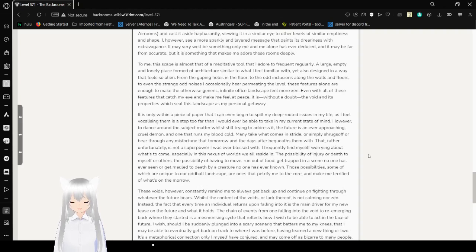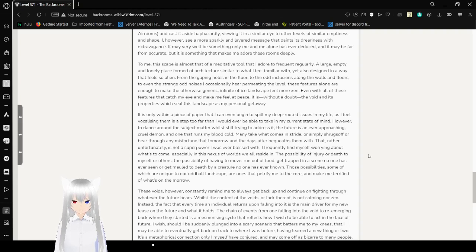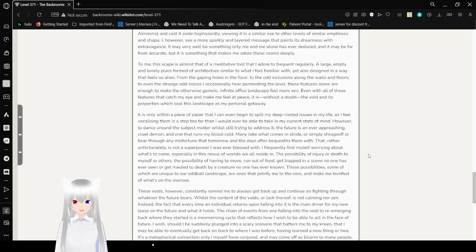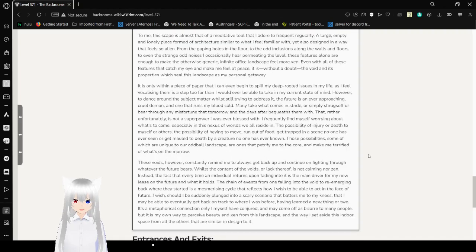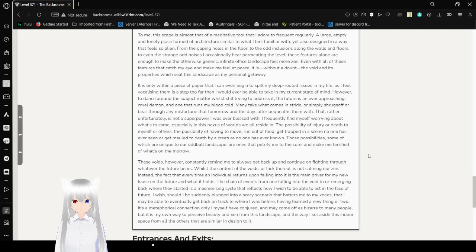I, however, see a more sparkly and layered message that paints its dreariness with extravagance. It may very well be something only me and me alone has ever noticed, so it may be far from accurate, but it's something that makes me adore all these rooms deeply. To me, this place is almost that of a meditative tool that I adore to frequent regularly. A large, empty, and lonely place formed out of architecture similar to what I feel familiar with, and all designed in a way that feels so alien. From the gaping holes in the floor to the odd inclusions along the walls and floors to even the strange odd noise I occasionally hear permeating the level, these features alone are enough to make the otherwise generic infinite office landscape feel more zen.